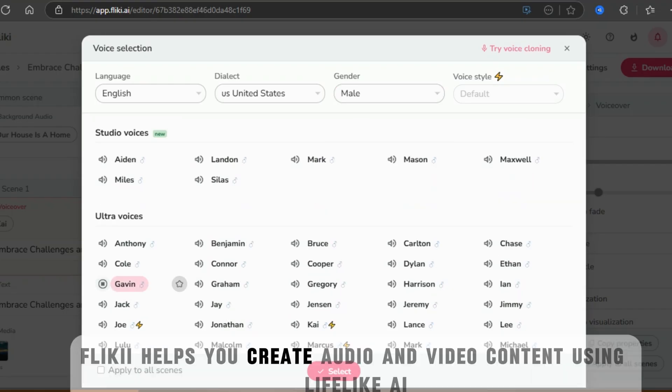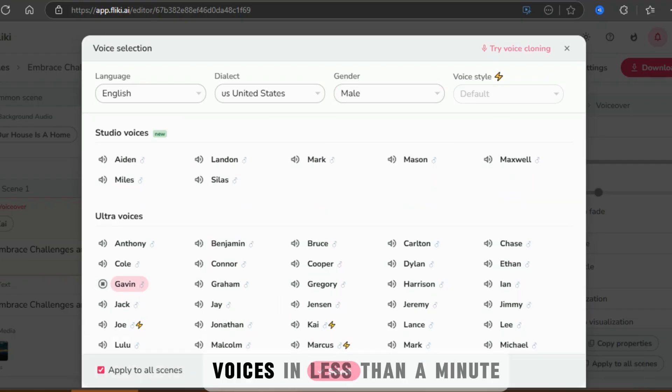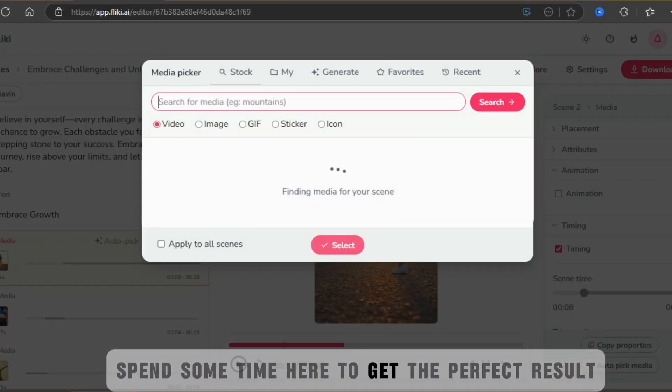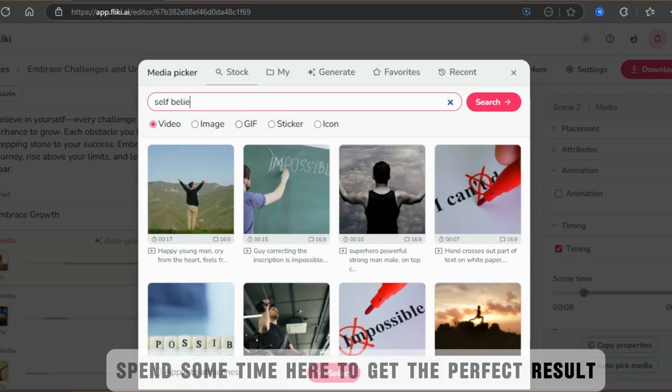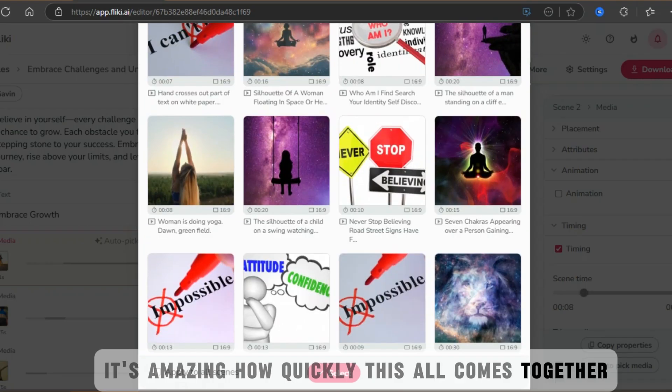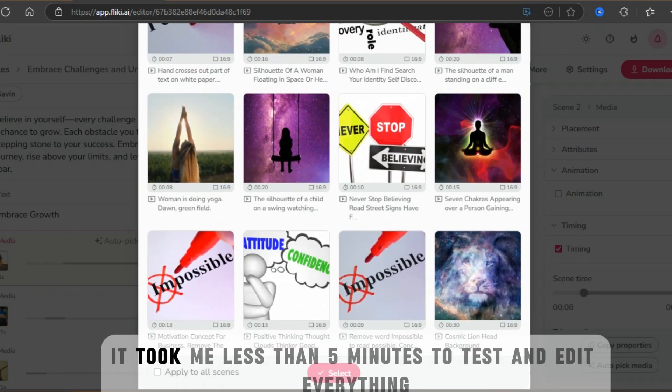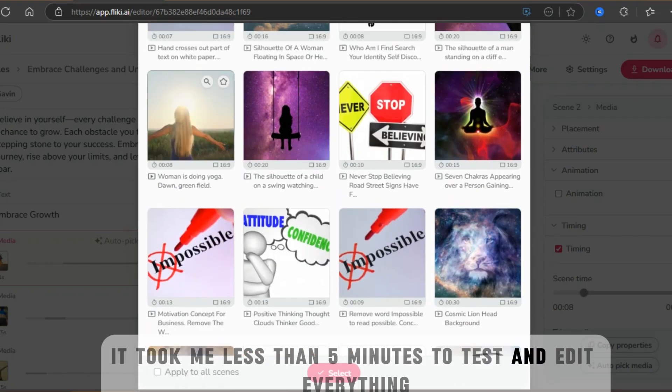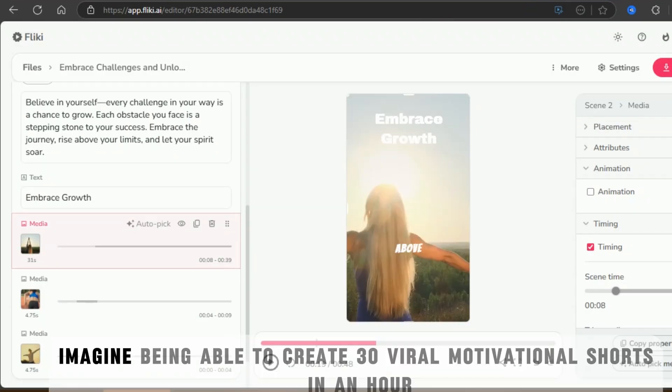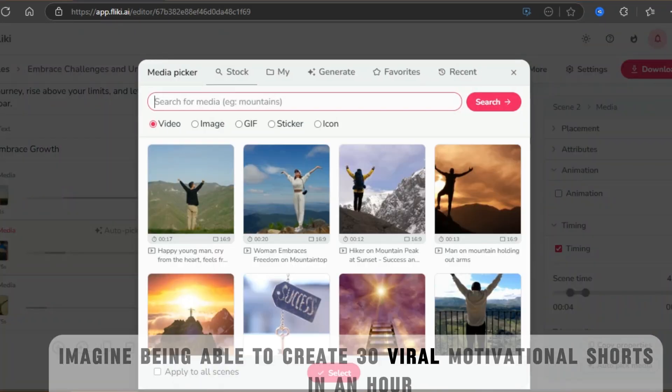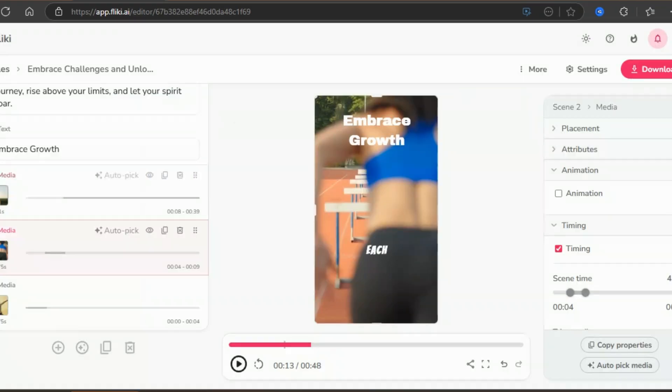Fleeky helps you create audio and video content using lifelike AI voices in less than a minute. Spend some time here to get the perfect result. It's amazing how quickly this all comes together. It took me less than five minutes to test and edit everything.